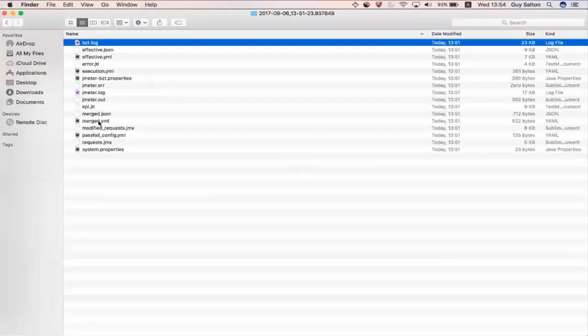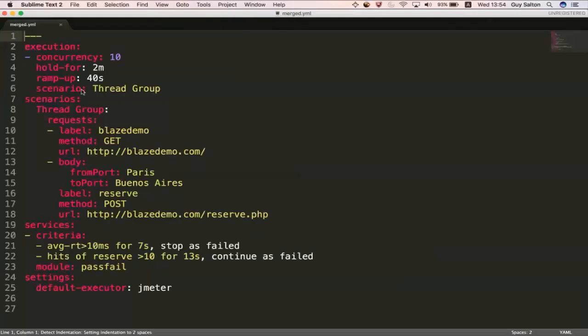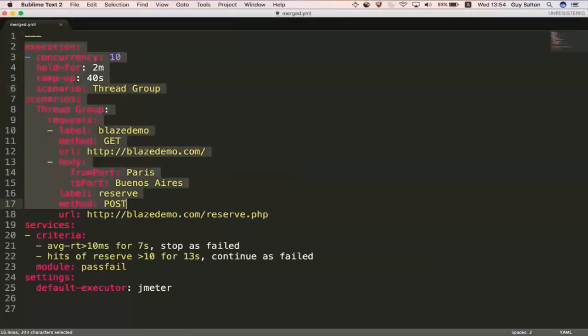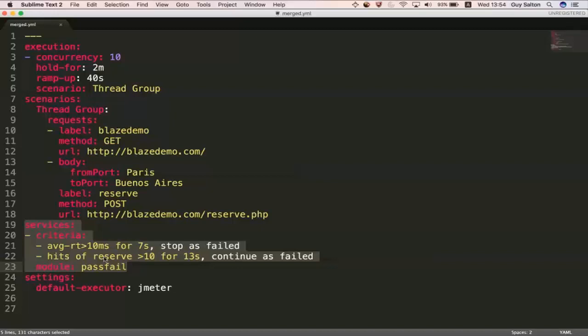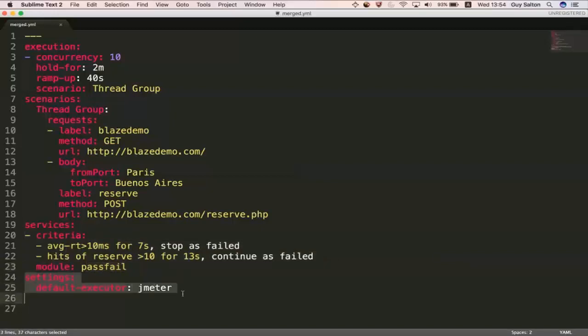Now, if you look at the merged YAML, if you open that up and see, you will see that it has both of my YAML scripts merged together. And I've got my execution YAML and I've got my pass fail criteria, pass fail YAML. And I've also got some settings from the BZTRC.